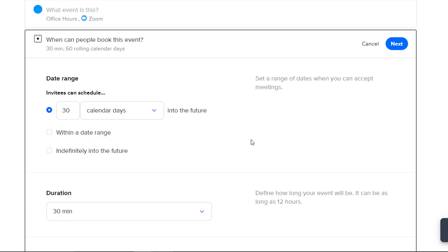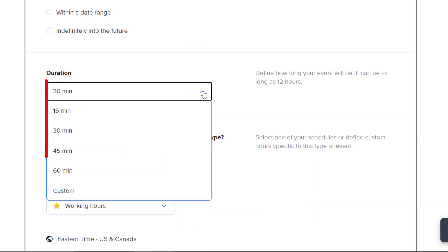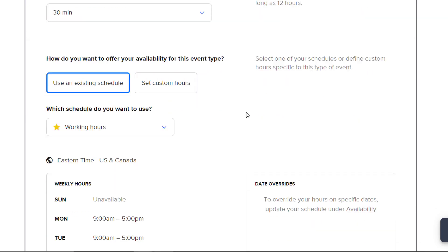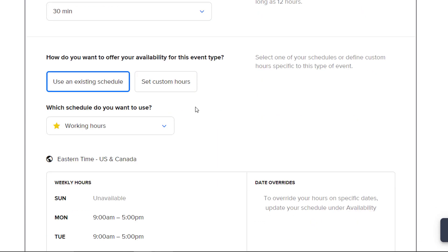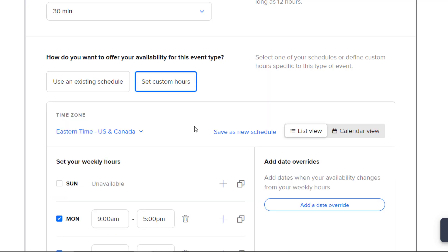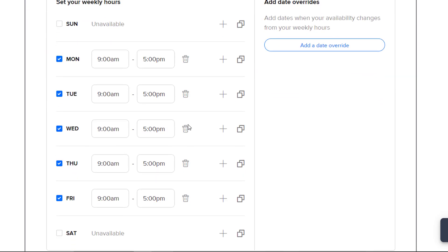Down here under Duration, choose how long each appointment will last. I'm going to select 30 minutes. Under the How do you want to offer your availability for this event type question, choose either Use an Existing Schedule, which will use the schedule you created when initially creating your account, or Set Custom Hours to further customize your availability.